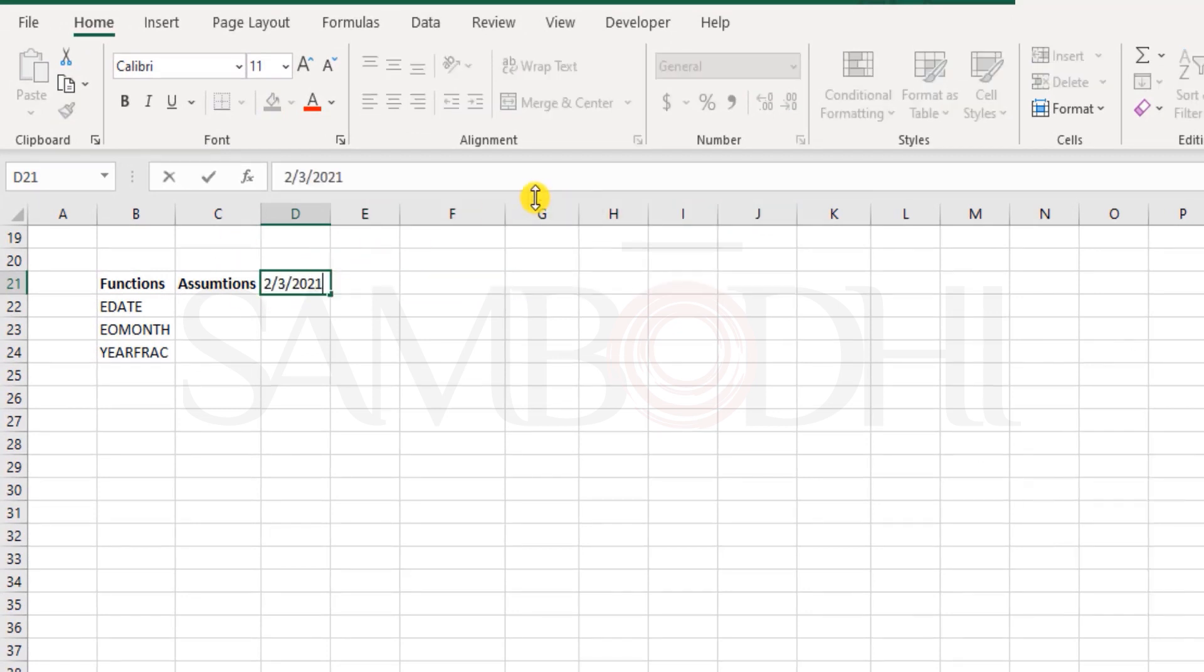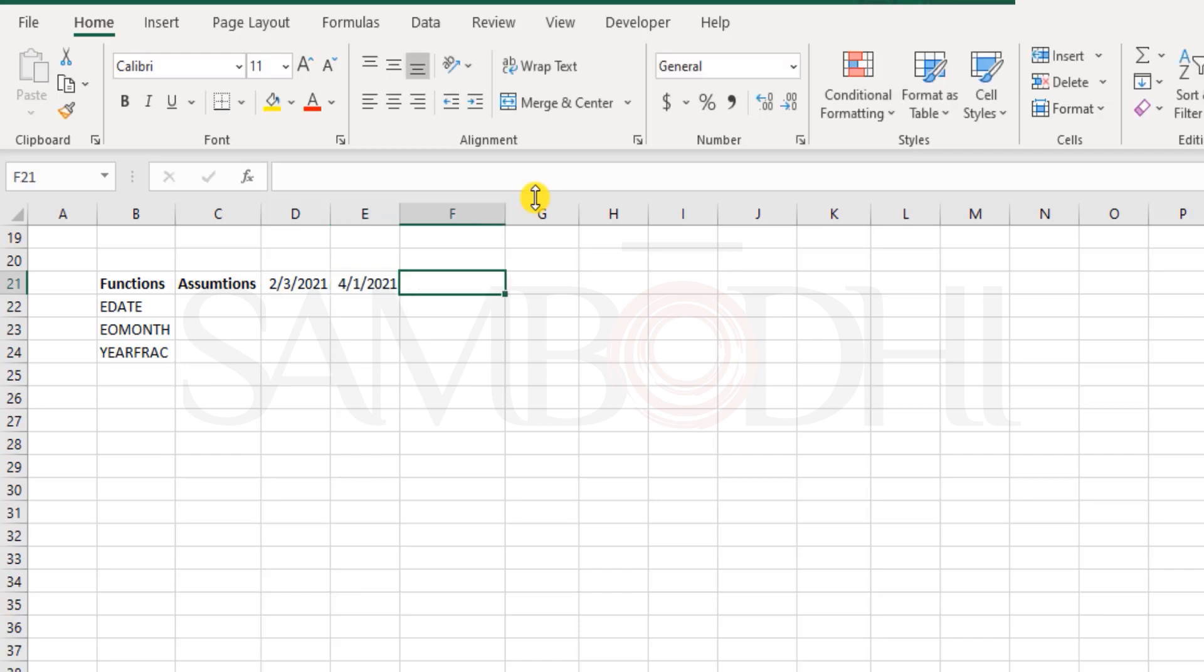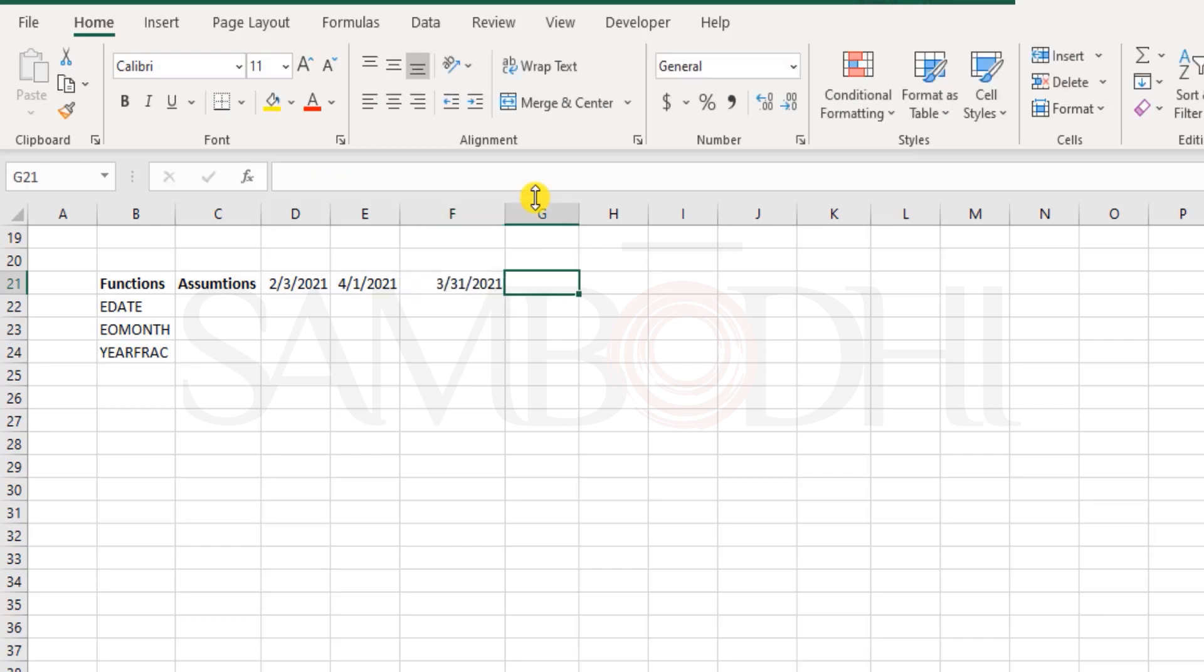So, for example, let me have today's date over here, and then I say April 1st, 2021, and then we also need March 31st, 2021. Further I would also have something like July 15, 2021...